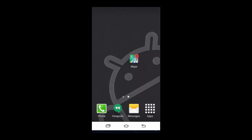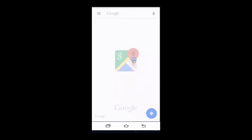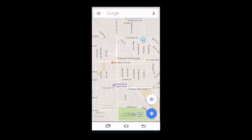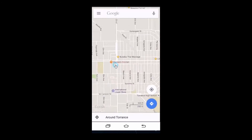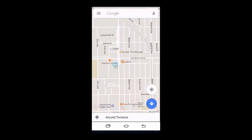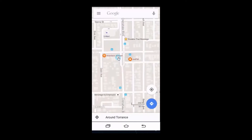When your phone opens Google Maps, zoom in to the location where you want to add the business.